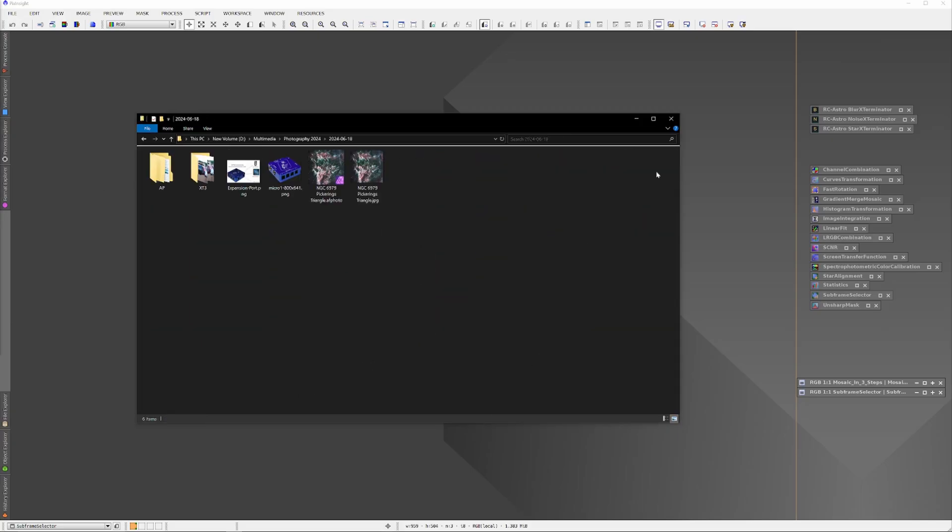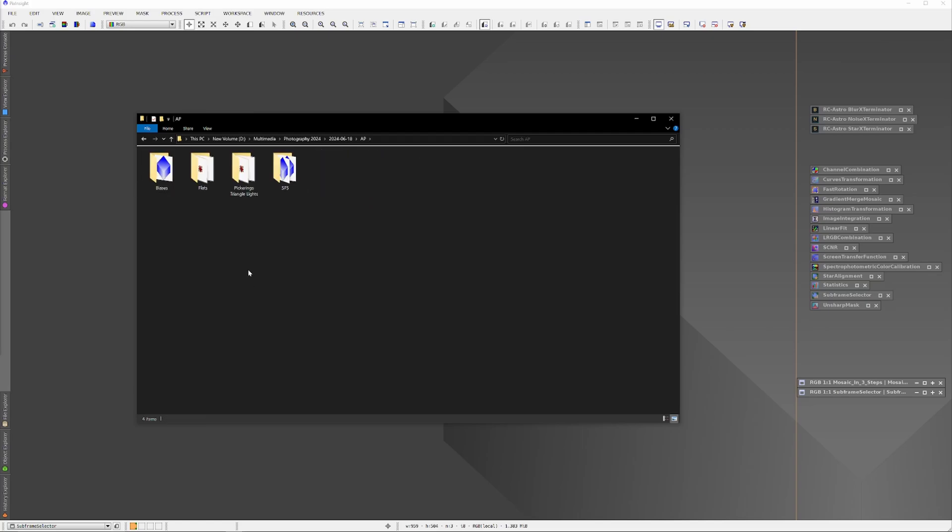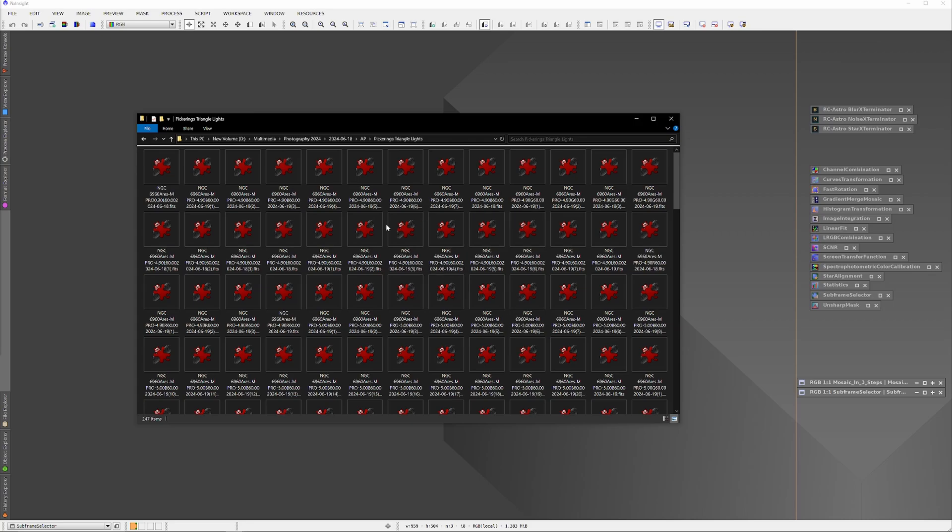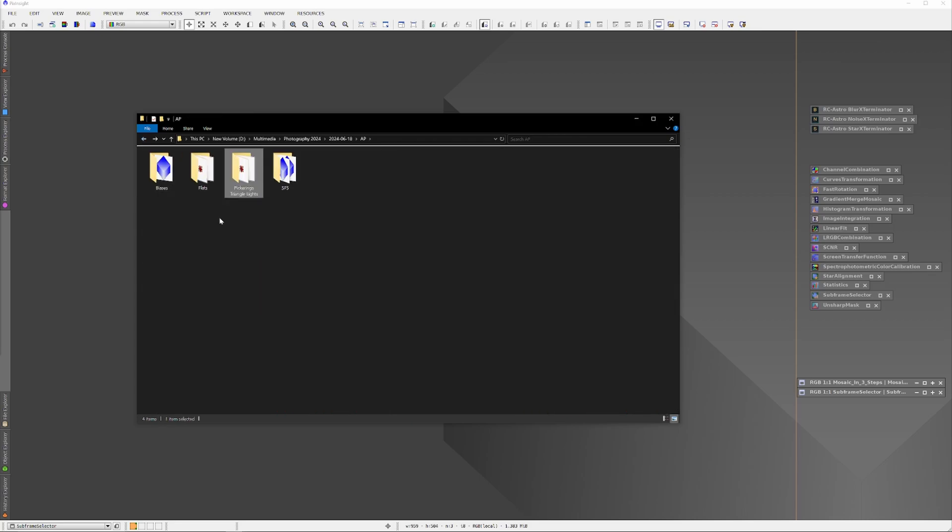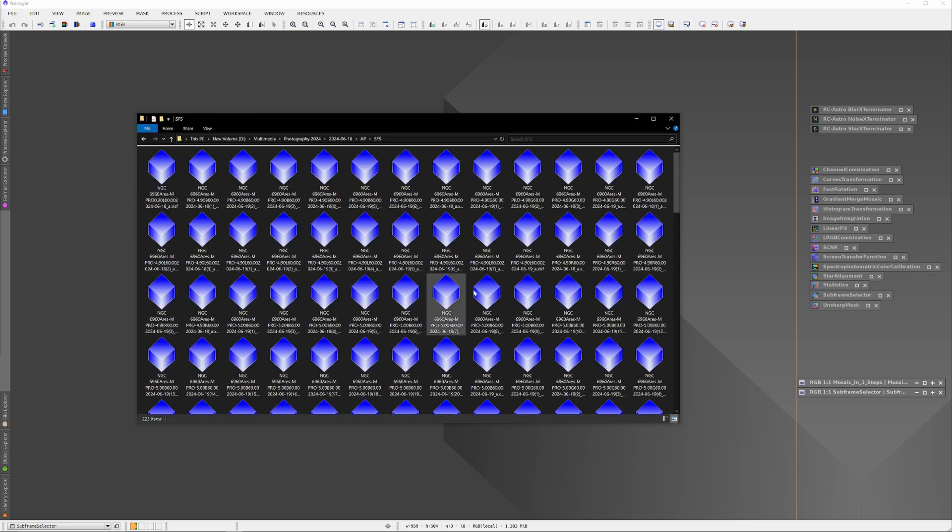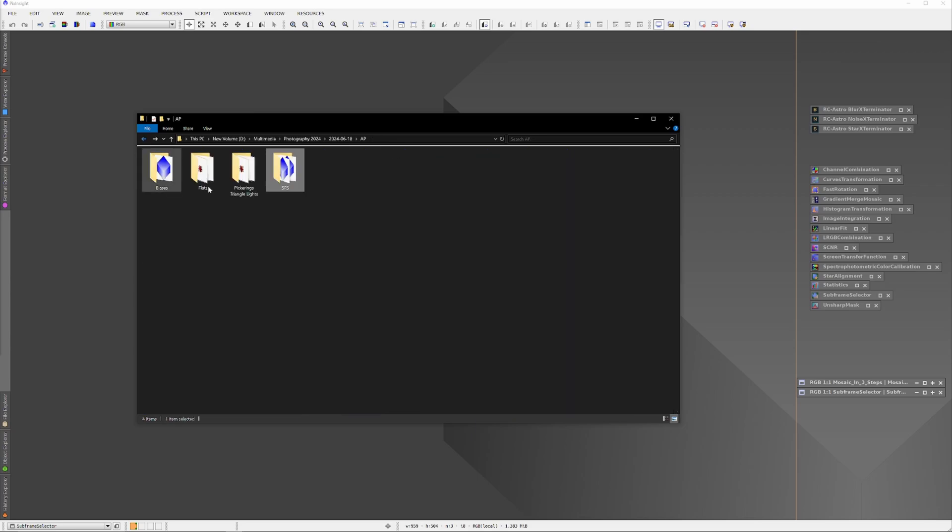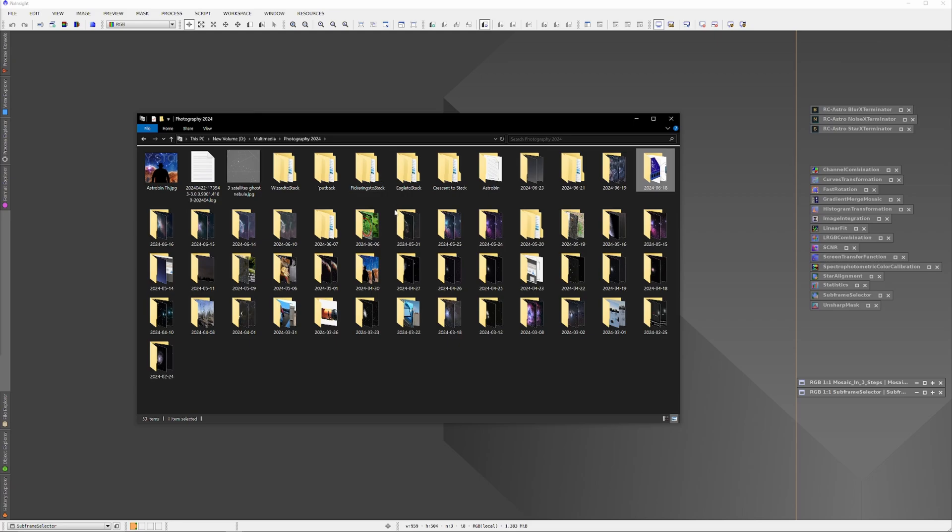Here's the information I'm going to stack: information collected on June 18th in a folder named Pickering's Triangle Lights. Those are all the lights that I collected. Right beside that you'll see another folder labeled SFS for Subframe Selector. That's where I put the lights that have successfully passed culling in the Subframe Selector tool, and the lights from that SFS folder are the lights that we're actually going to use.